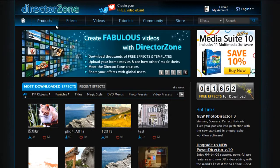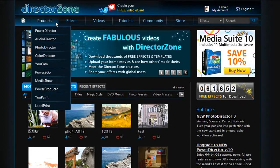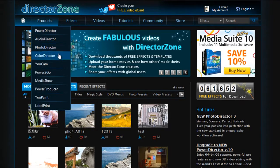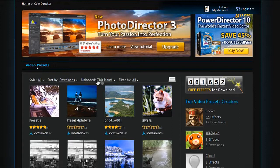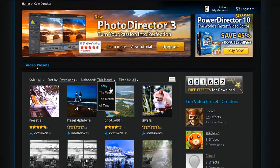Once you have completed the upload process, you can log into directorzone.com, navigate to Products, select ColorDirector and check your preset.